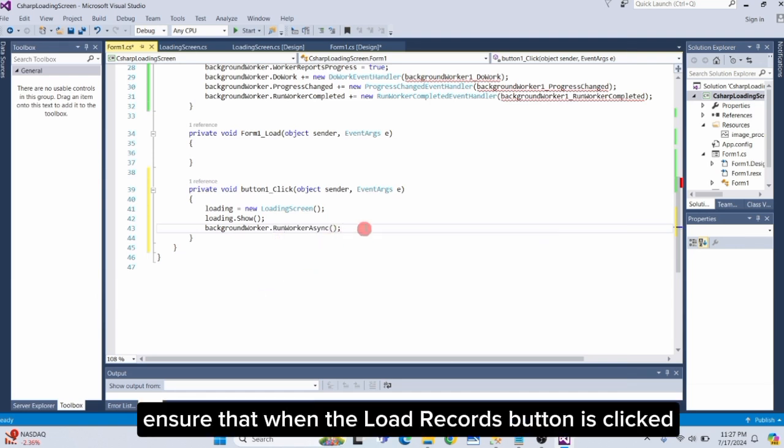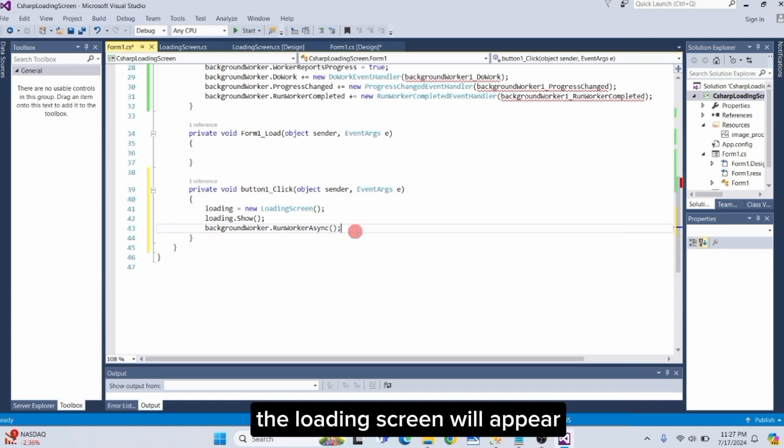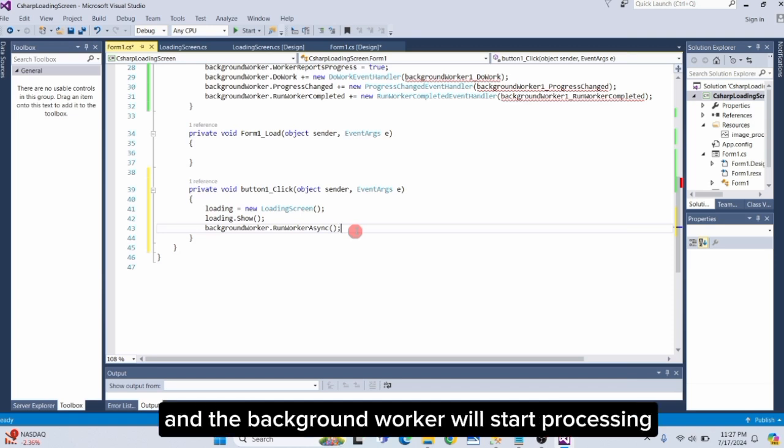These lines of code ensure that when the LoadRecords button is clicked, the loading screen will appear, and the background worker will start processing the data.